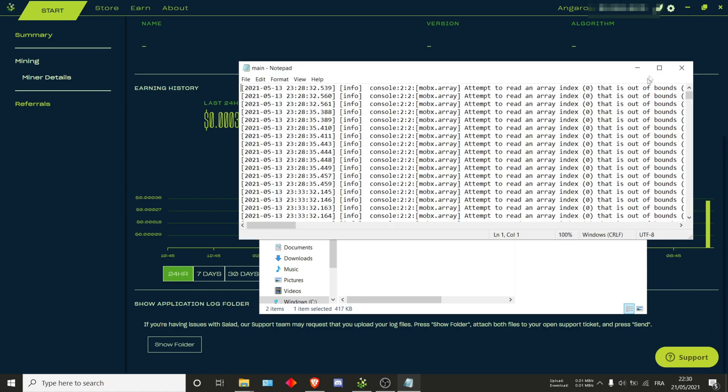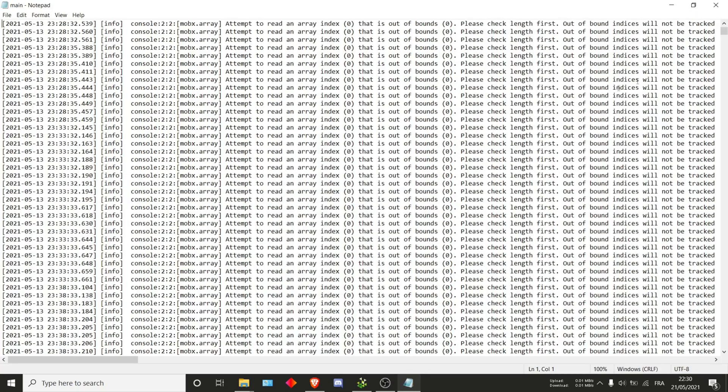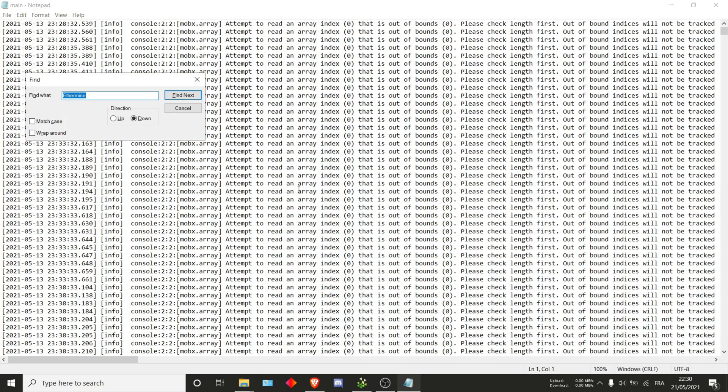Once you're here just open the logs and you'll have to search for specific things. One of the easiest methods instead of scrolling randomly is searching for things. Press Ctrl F and start searching. There are some keywords you want to get at.